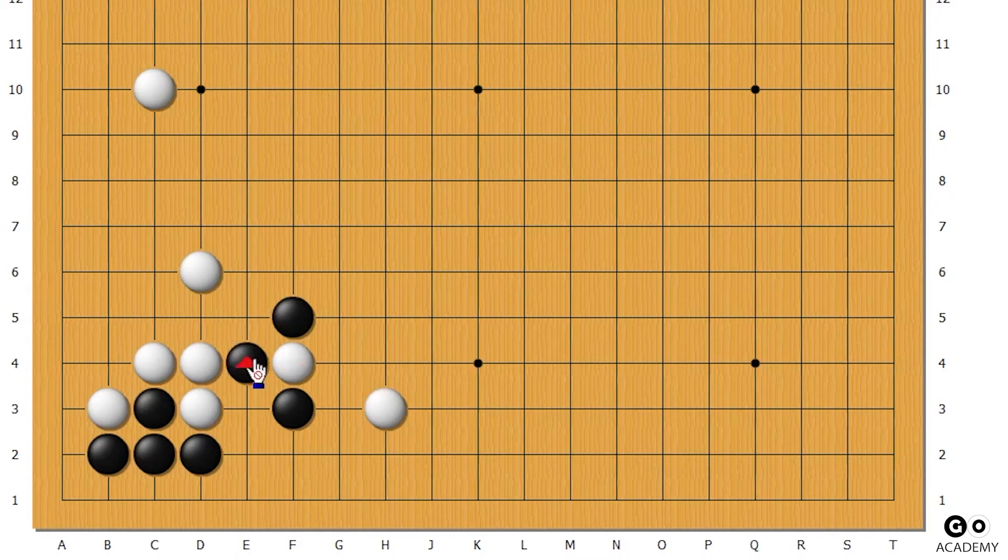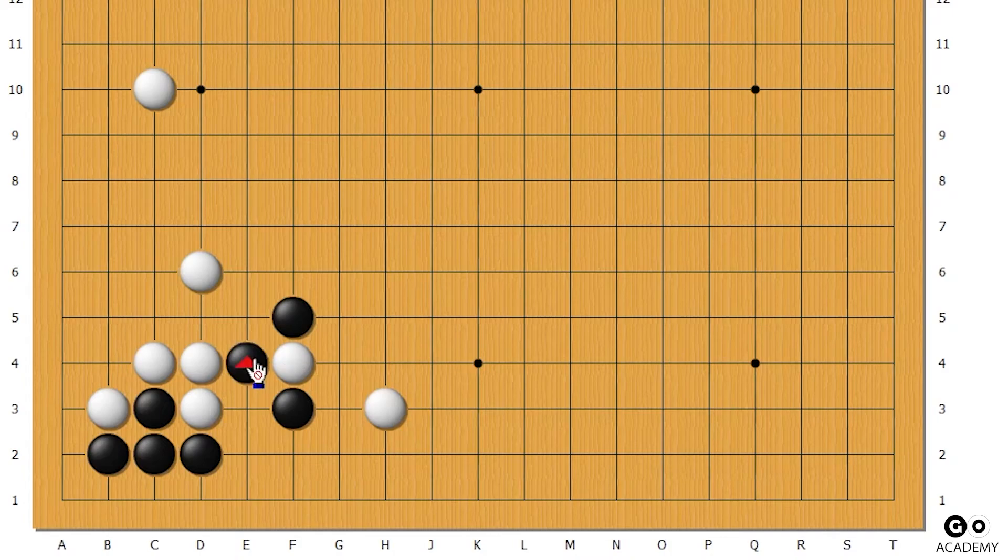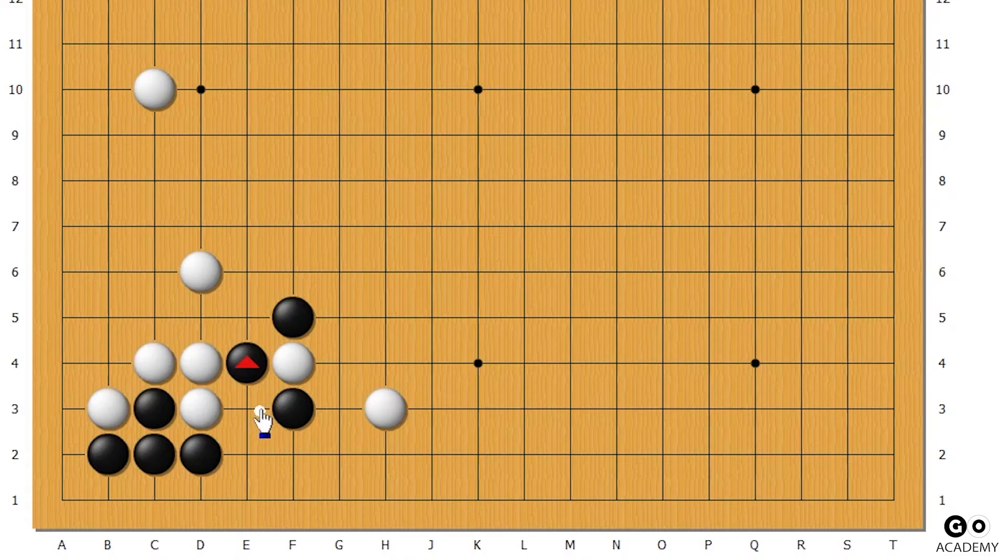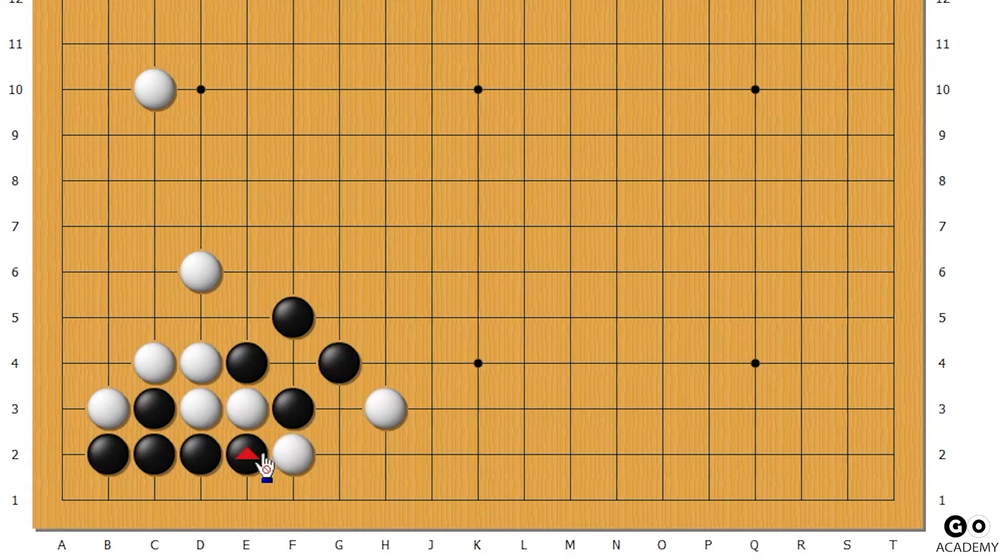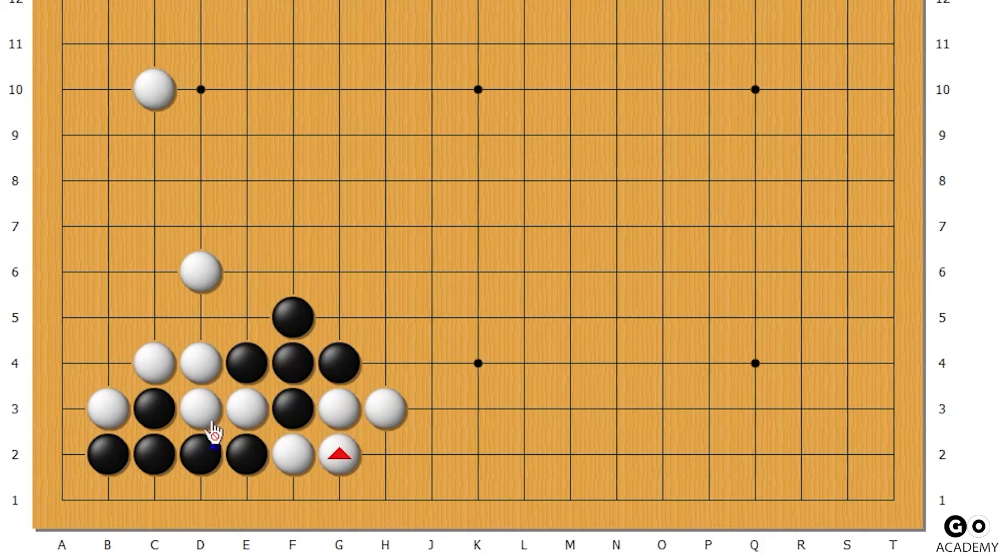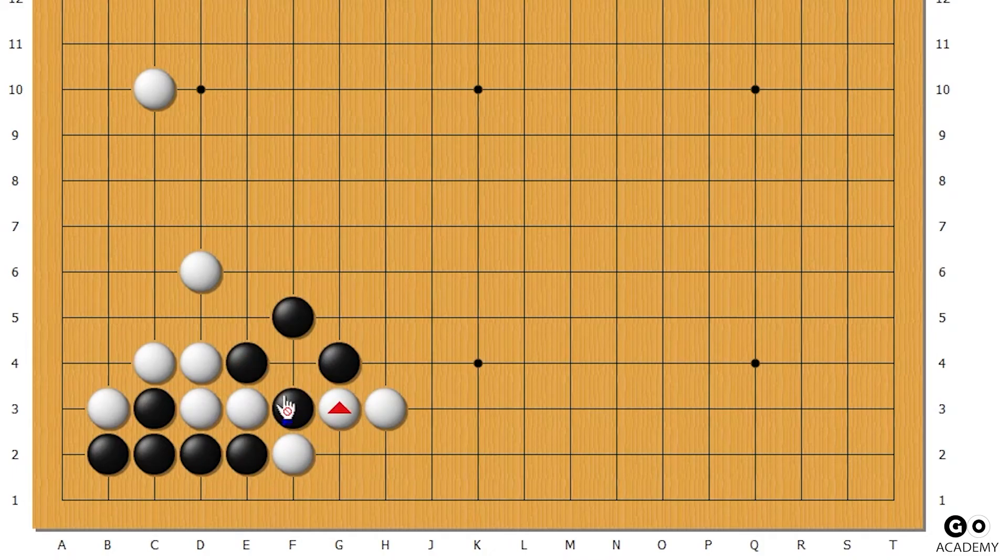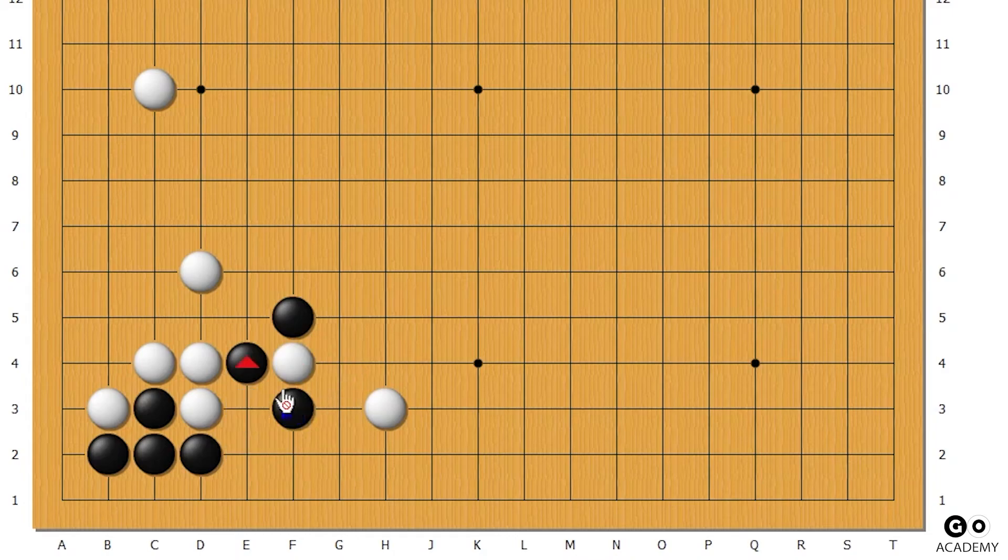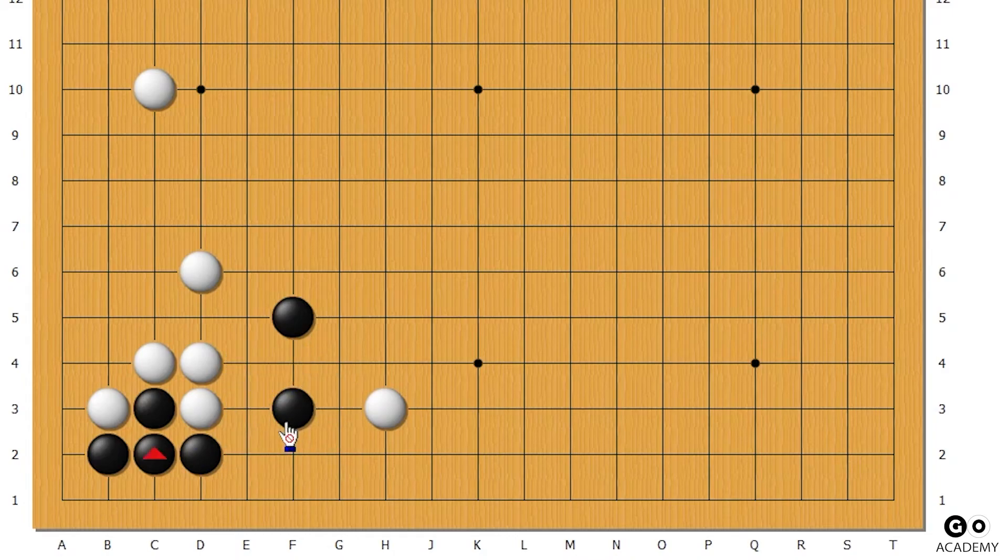If black does something like this, well then again we can just disconnect him. If he takes, we go here. He disconnects, we can cross over or do this - ends up in the same way. So no matter which way black goes, he's disconnected.